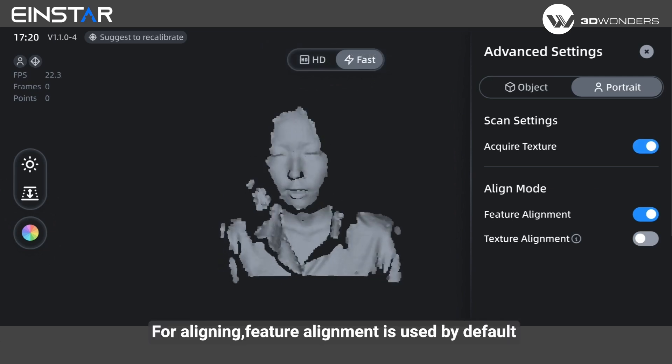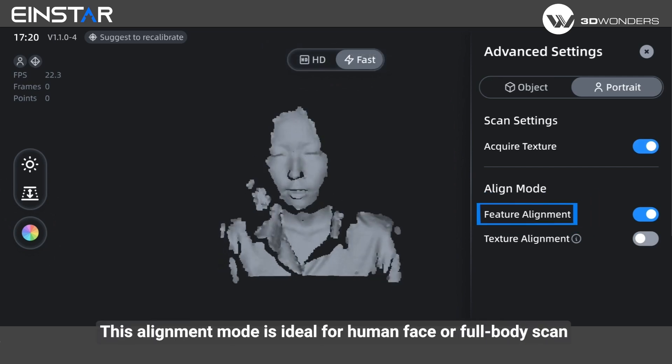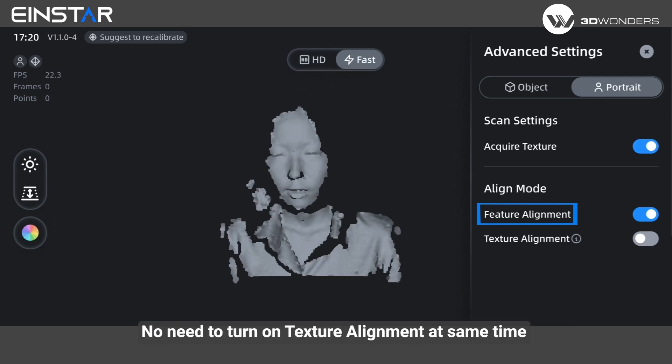For aligning, feature alignment is used by default. This alignment mode is ideal for human face or full body scan. No need to turn on texture alignment at the same time.